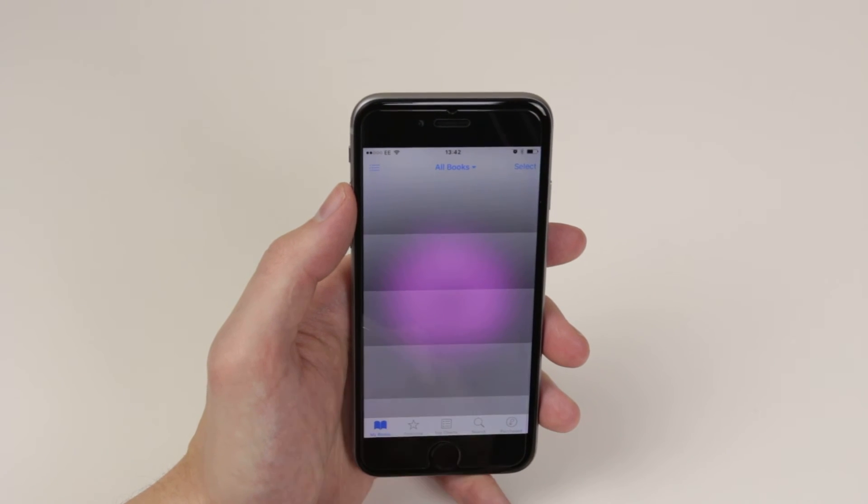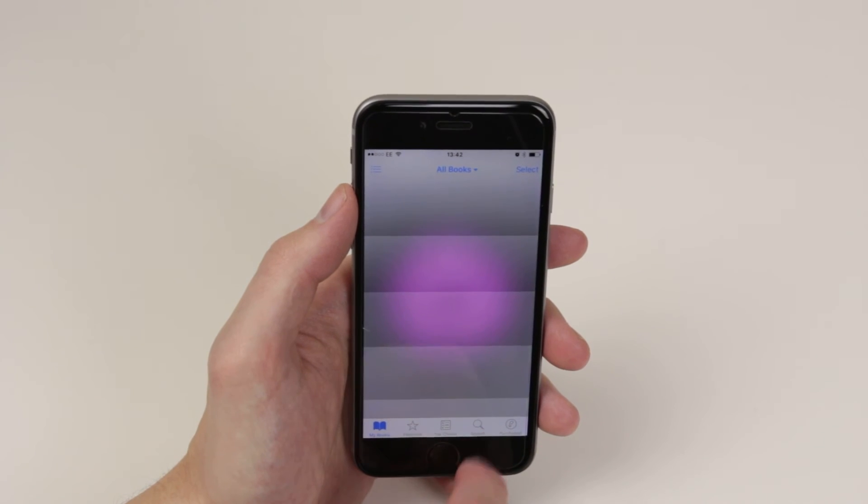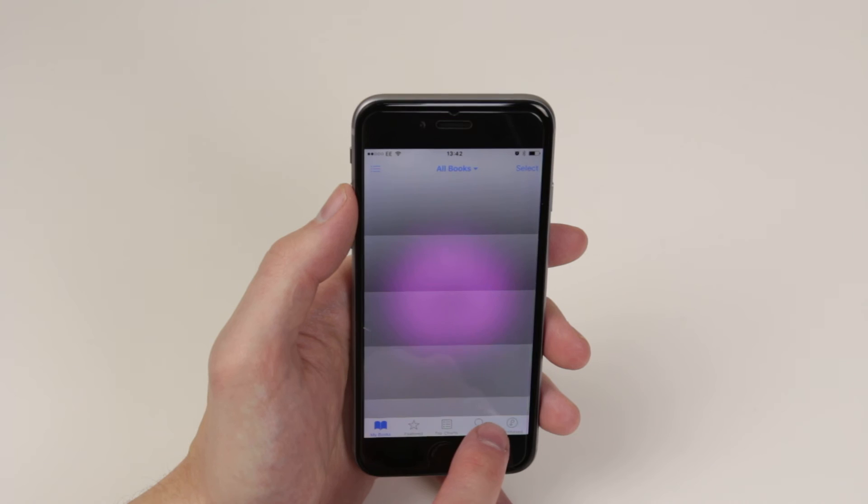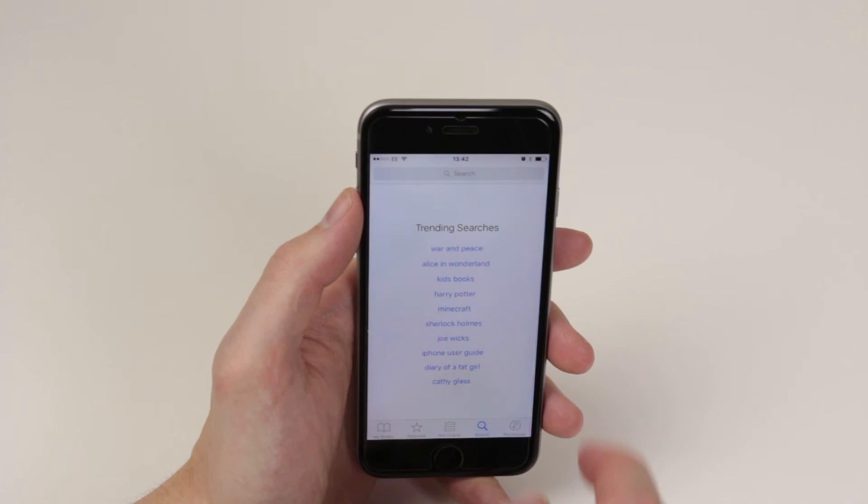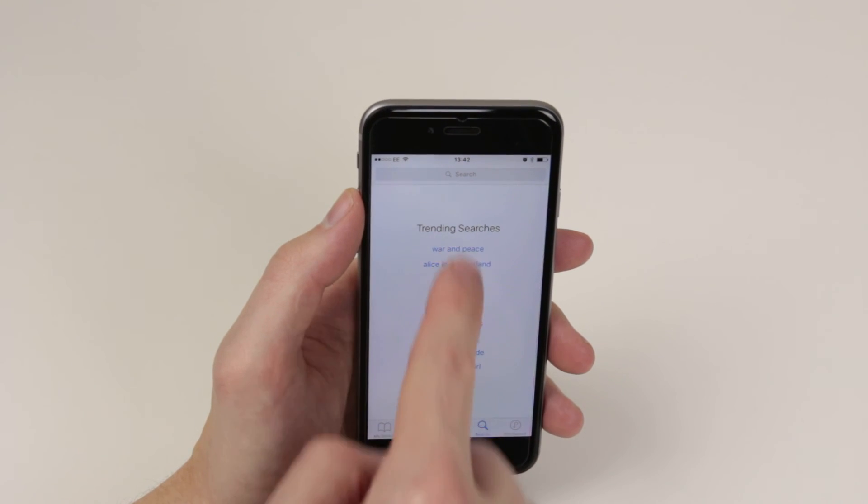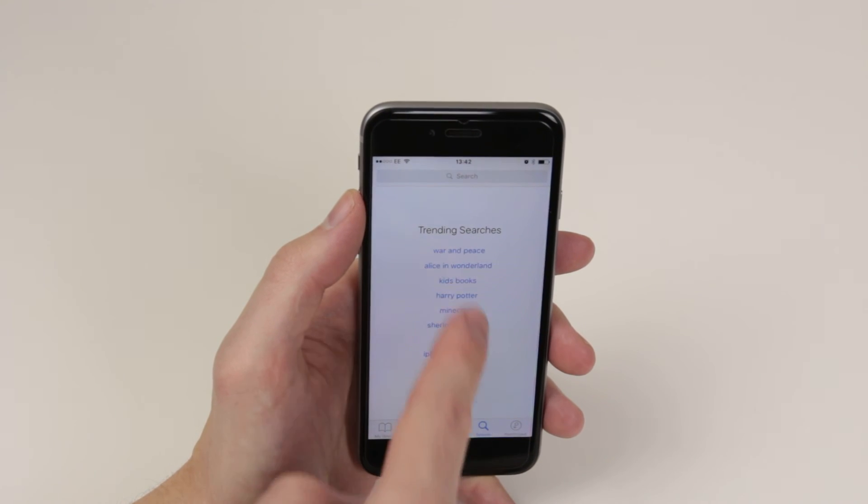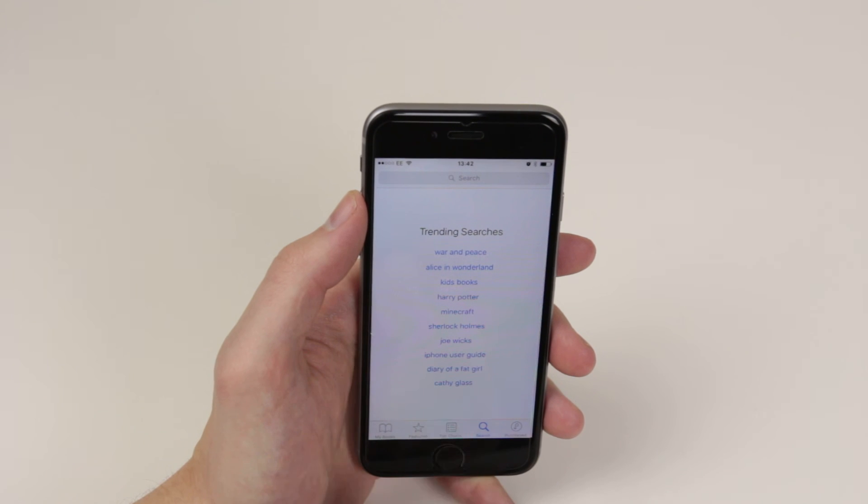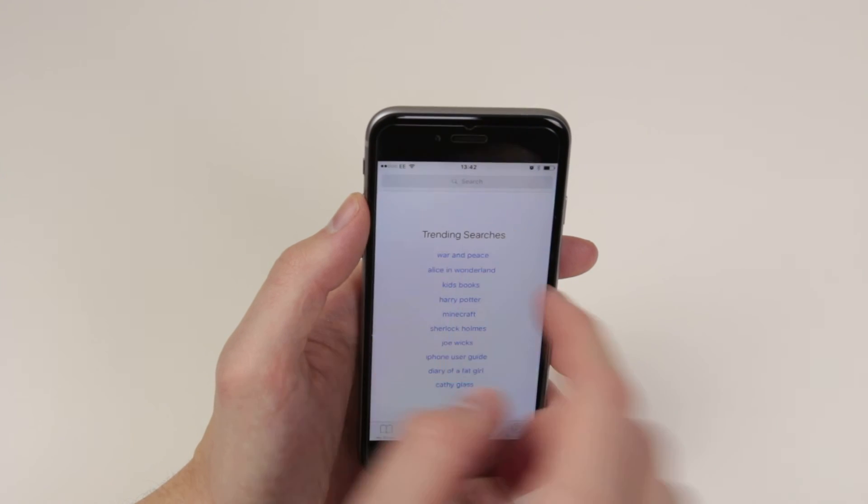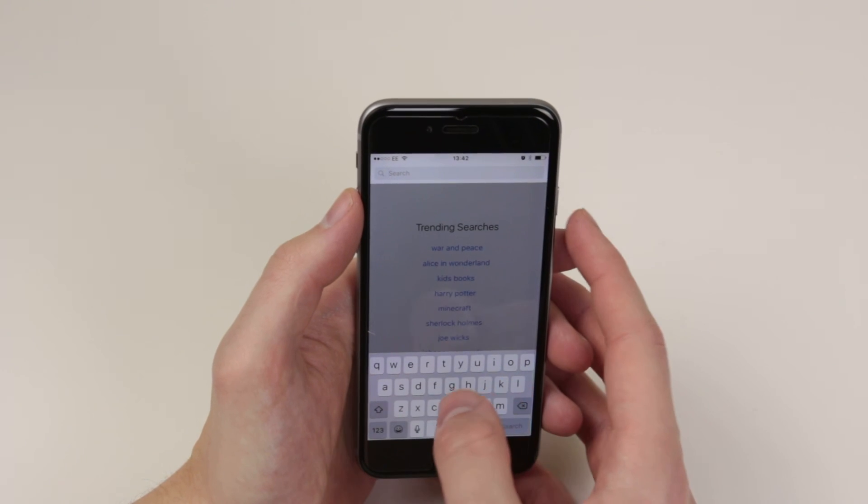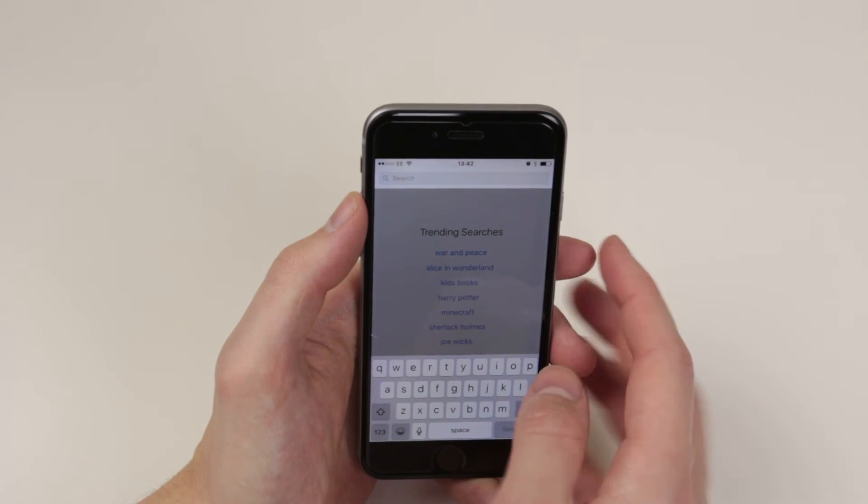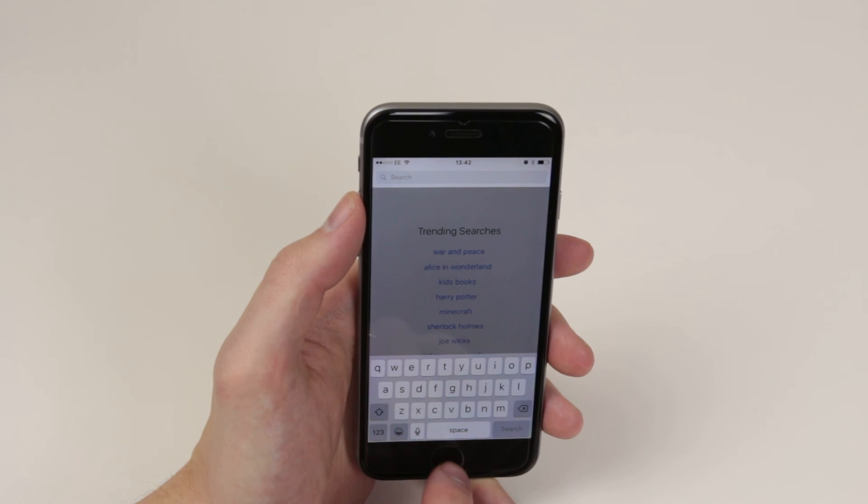If you have a book in mind that you wish to search for, simply click on search and you will get some trending searches as you can see here or you can go ahead and search for whichever book you wish up here.